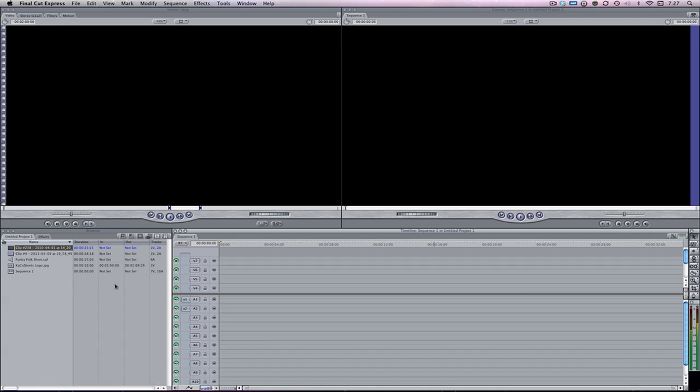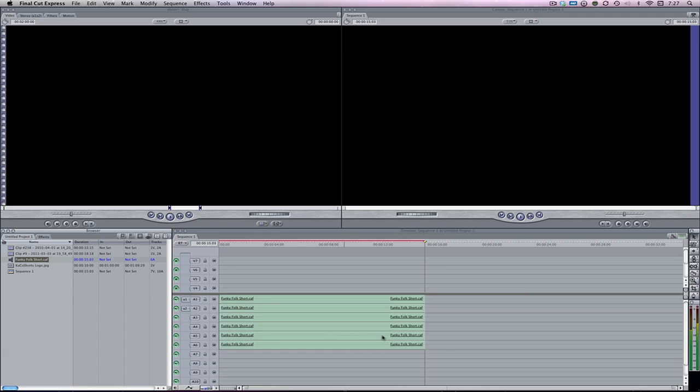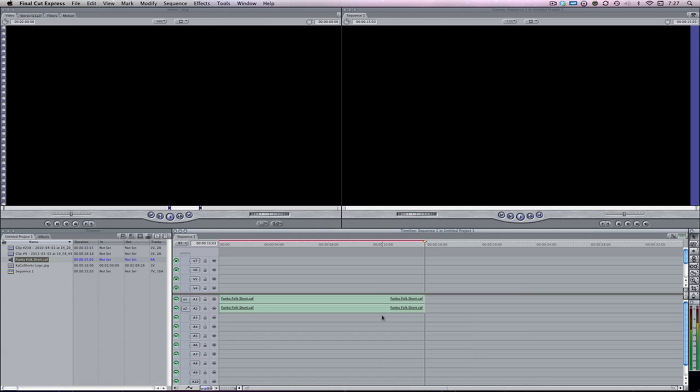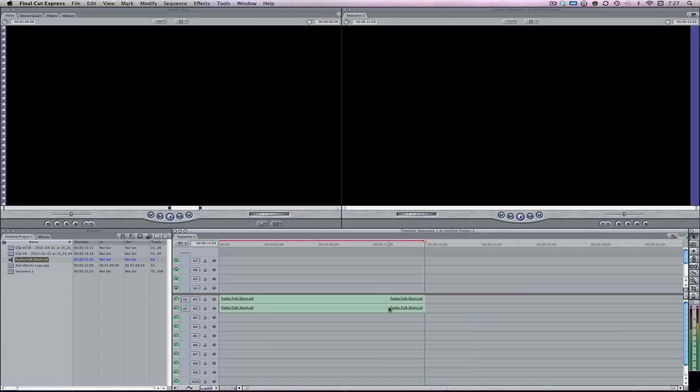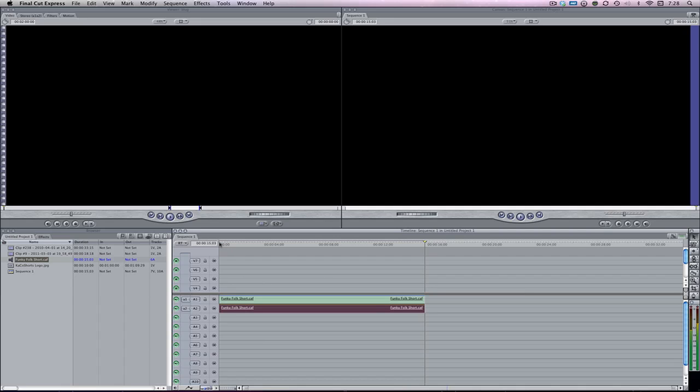So anyways, I actually already have all of my stuff figured out here, all in the browser. Here I've got my music, it's called Funky Folk Short. It comes as part of the Final Cut Studio Suite. And I'm going to render this quickly and play a little bit for you guys so you can hear it.